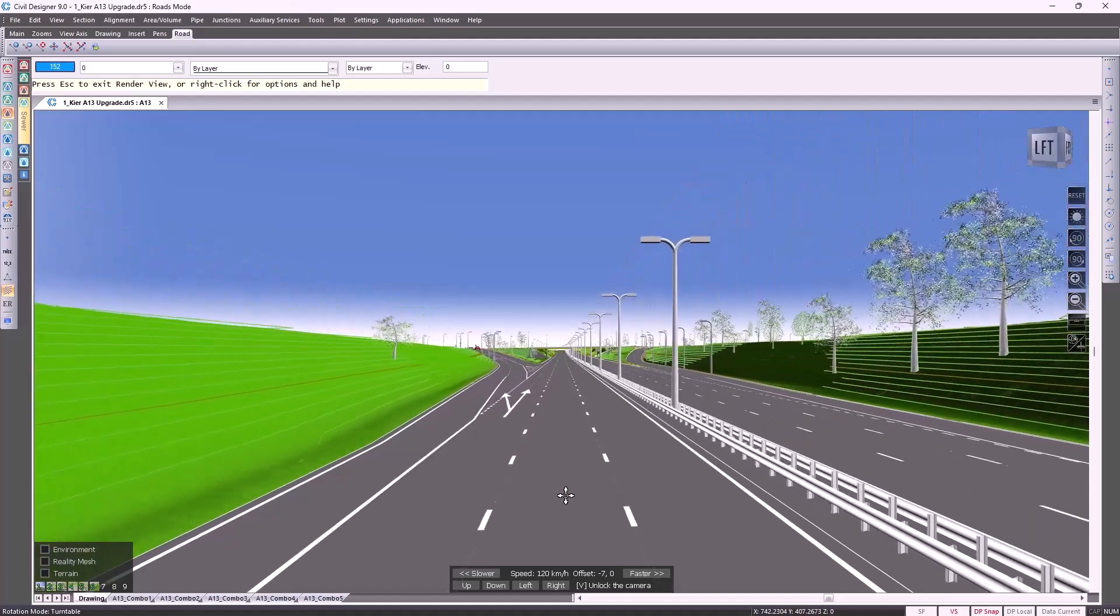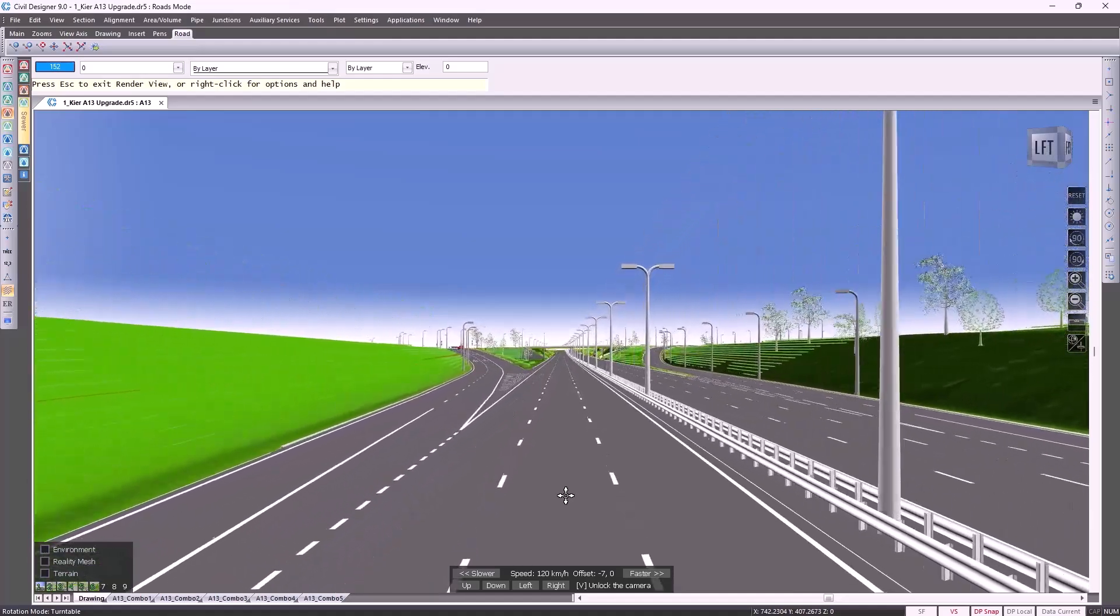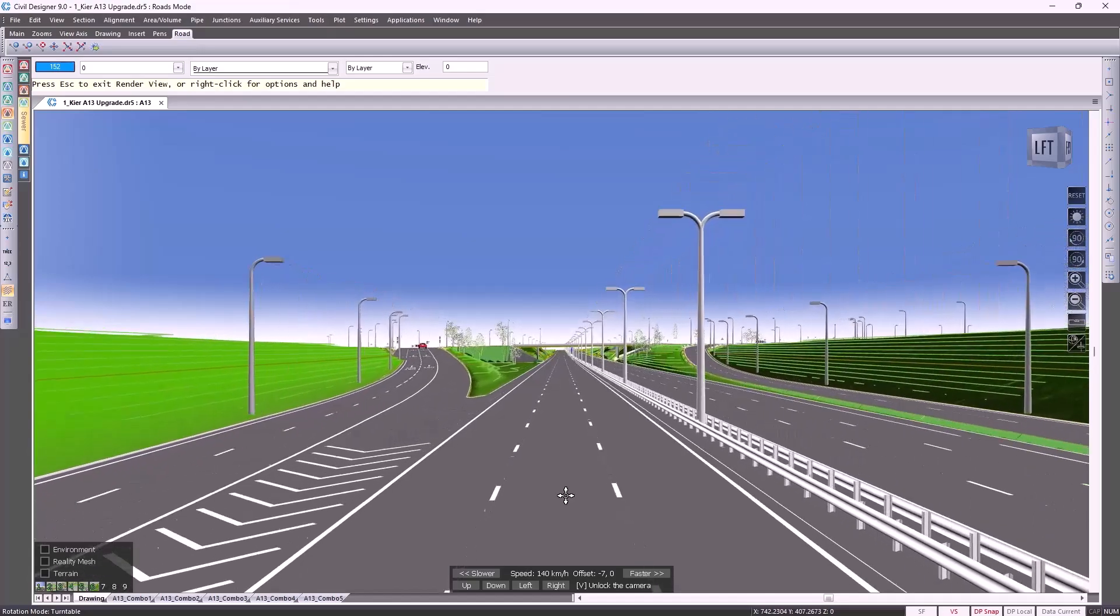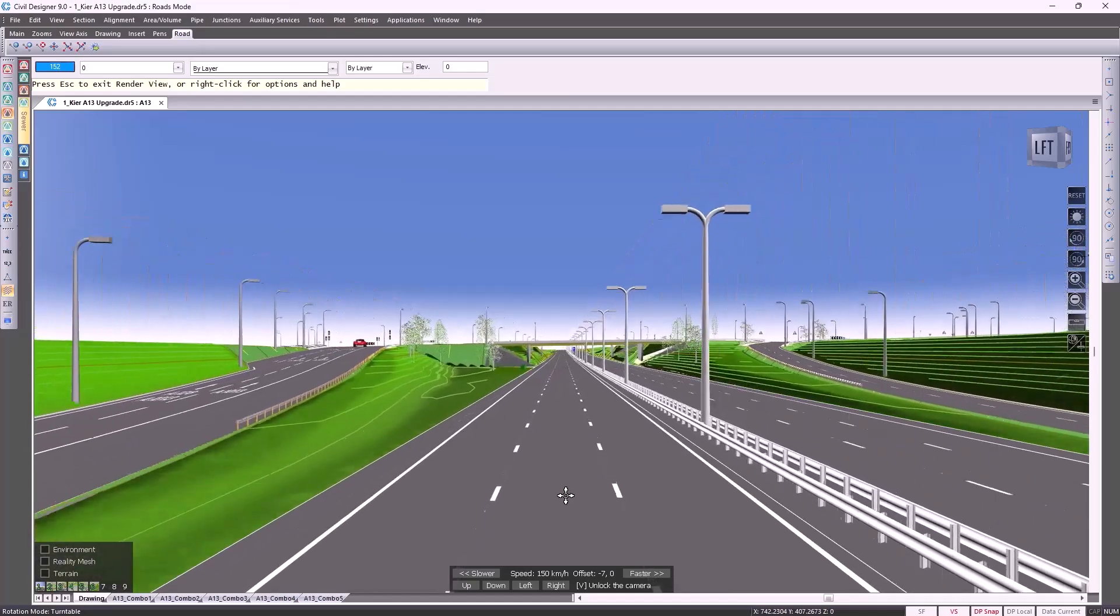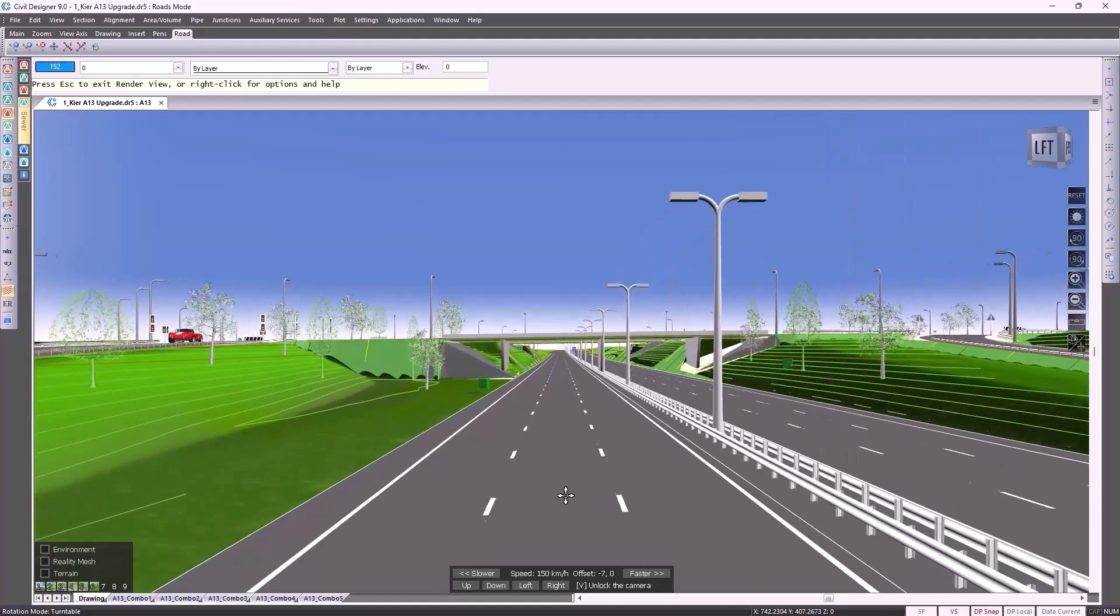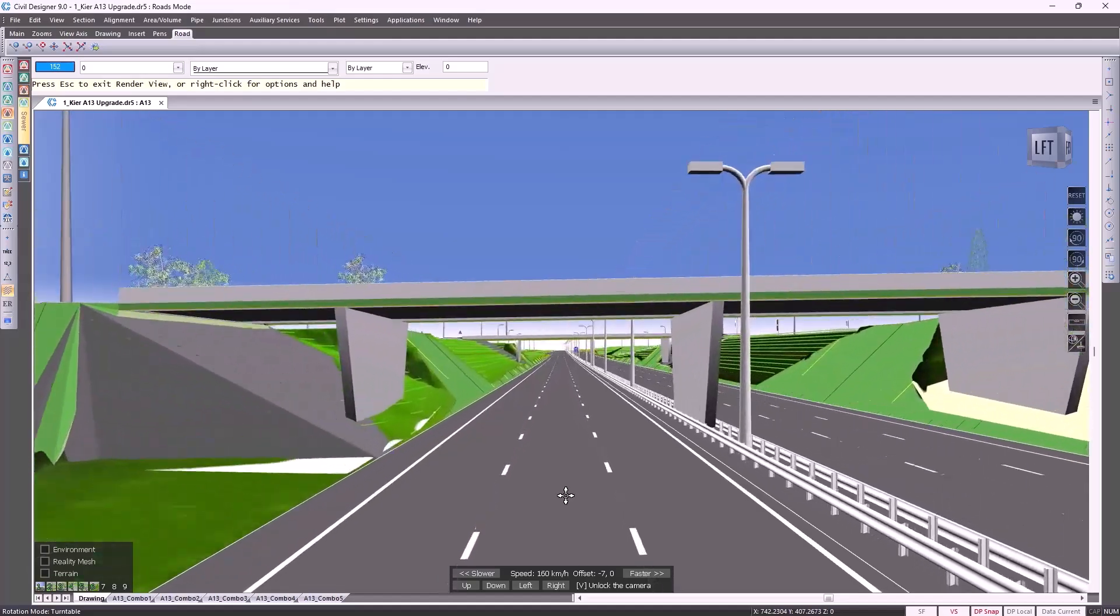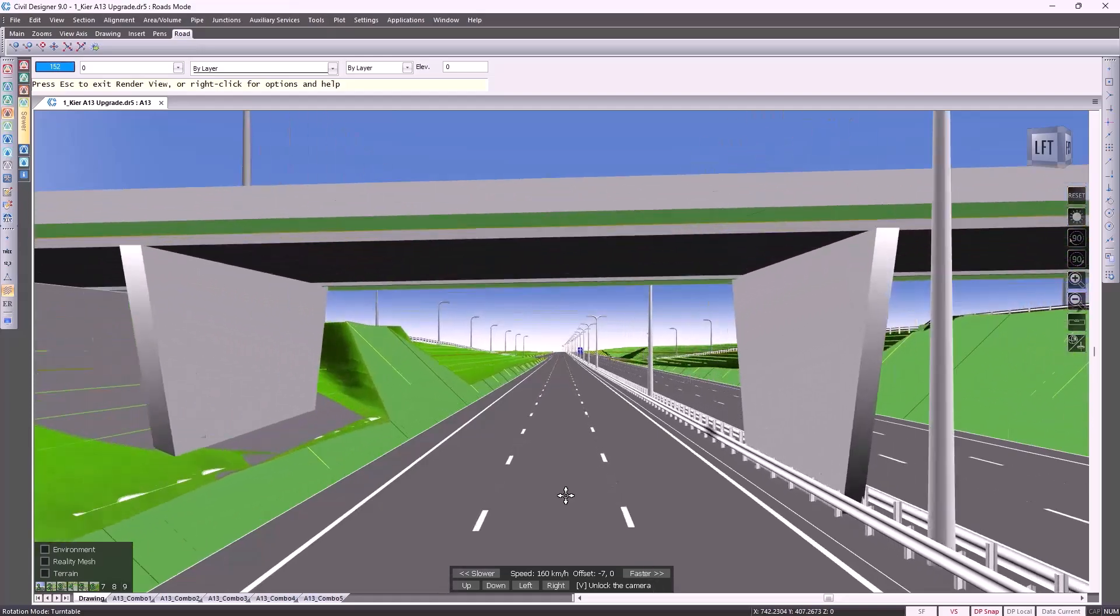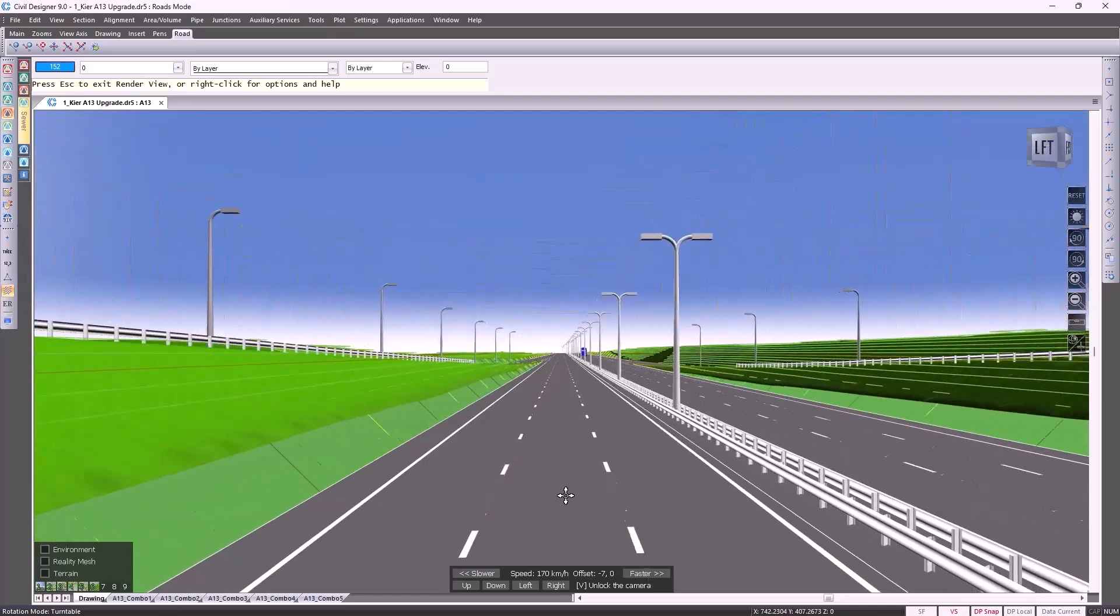I'm going to start off with some visualization capabilities. Everything you're about to see is done inside Civil Designer with its common interface and full integration between roads, foul water, surface drainage, potable water, and even auxiliary services.